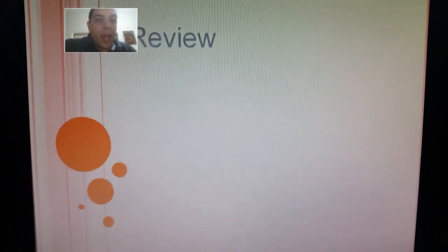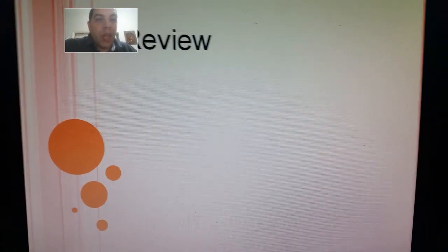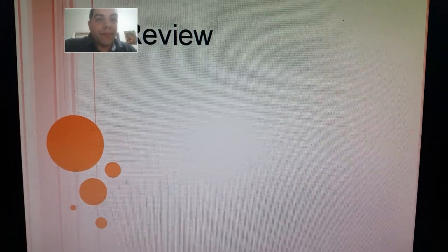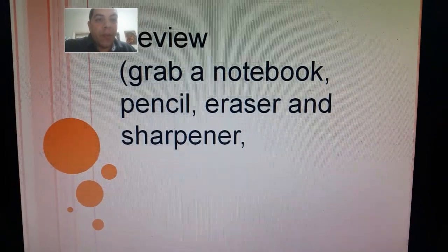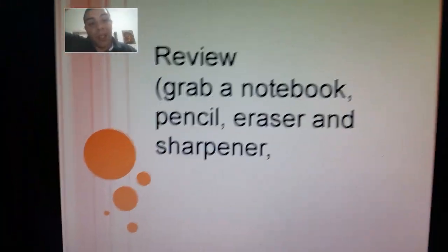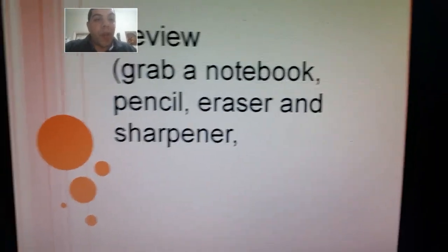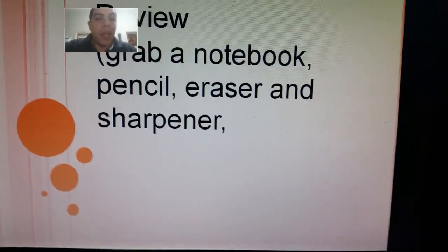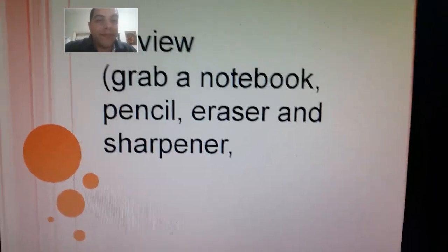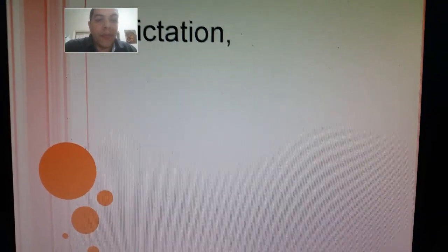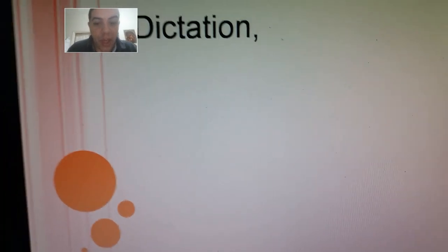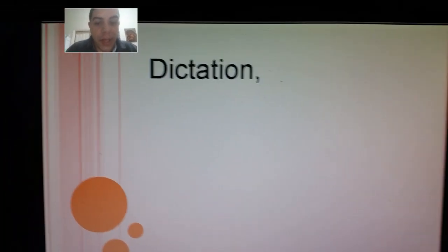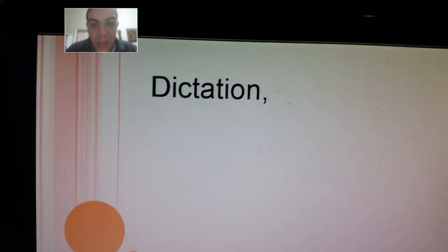Today we'll be having a little review on phonics, so grab a notebook, a pencil, eraser, and sharpener because we'll be working in our notebook with a little dictation. Are you ready?